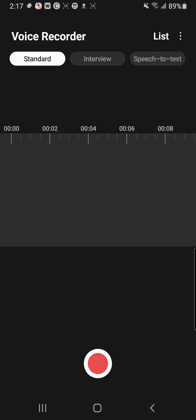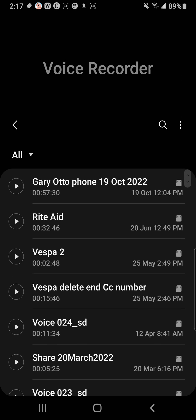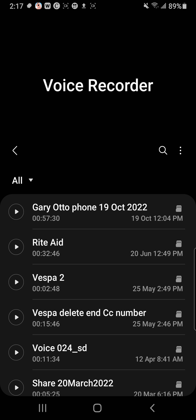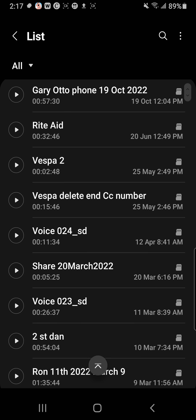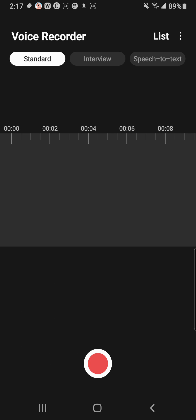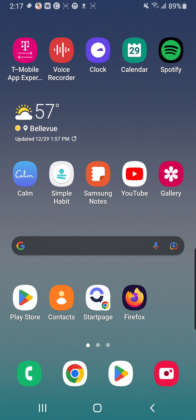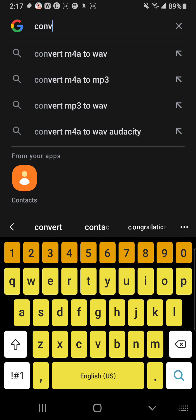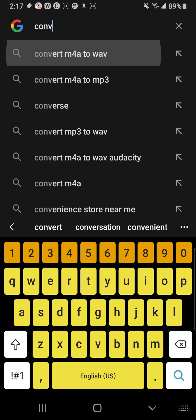So here's what I did. Here's a list of some of the voice recordings that I have. This one's called Vespa 2, and that's in M4A format. So I'm going to back out of the voice recorder program. All I did was go to Google search and went to convert M4A to WAV.